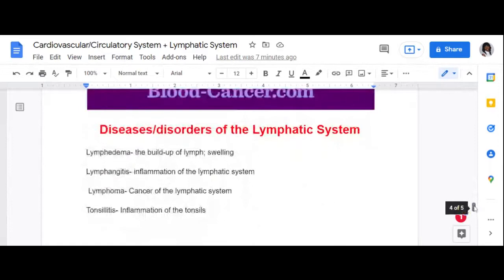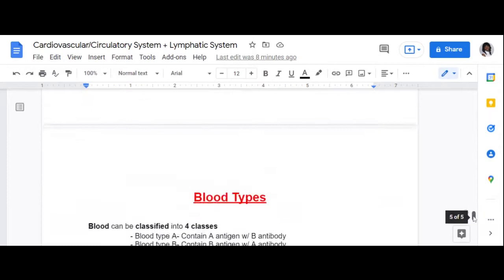Some diseases and disorders of the lymphatic system: lymphedema is a buildup of lymph that causes swelling. Lymphangitis is inflammation of the lymphatic system. Lymphoma is a cancer of the lymphatic system. Tonsillitis is inflammation of the tonsils — 'itis' means inflammation — and is very common.